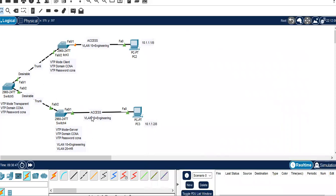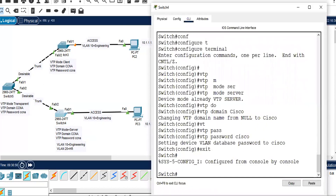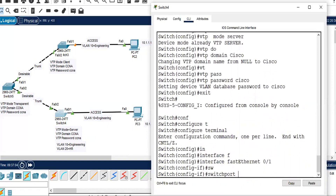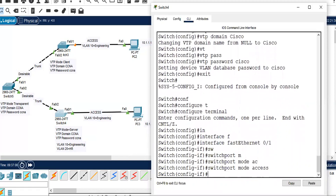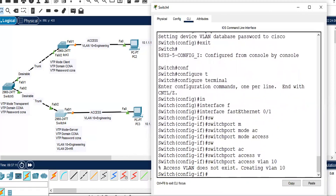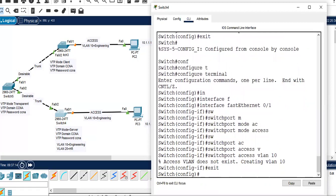We also need to configure the access port between switch 4 and PC3 with VLAN 10. Go to switch 4, configure terminal, interface FastEthernet 0/1, switchport mode access, switchport access VLAN 10. So now we have configured VLAN 10 on the client and the server.